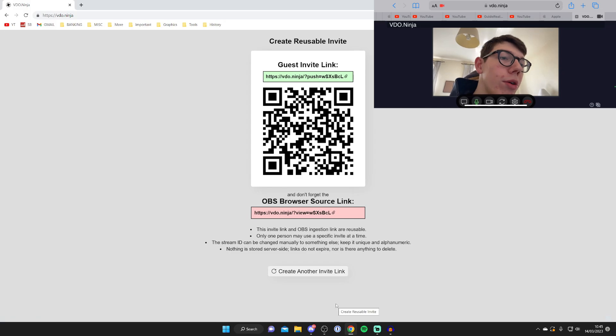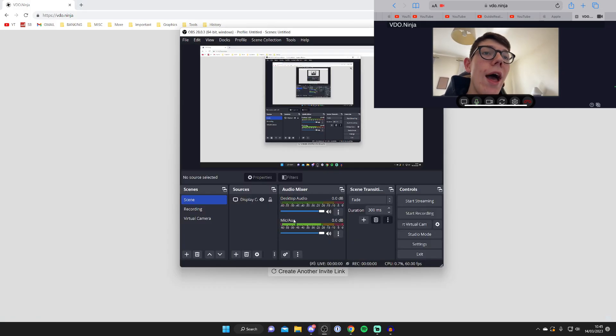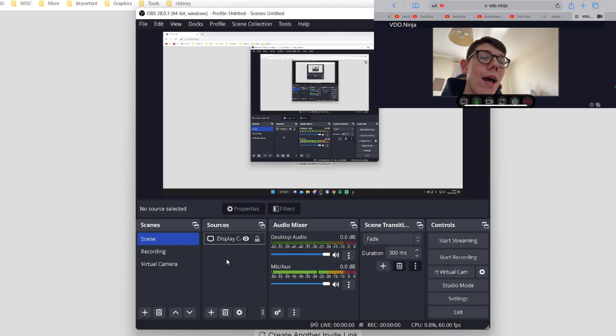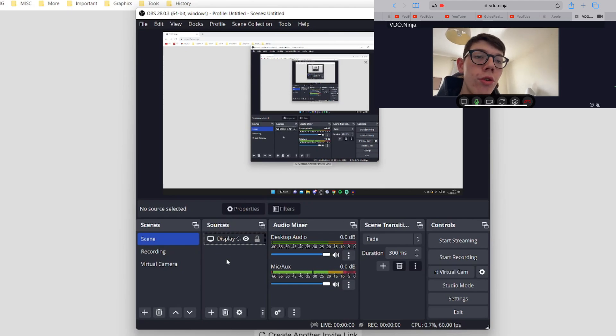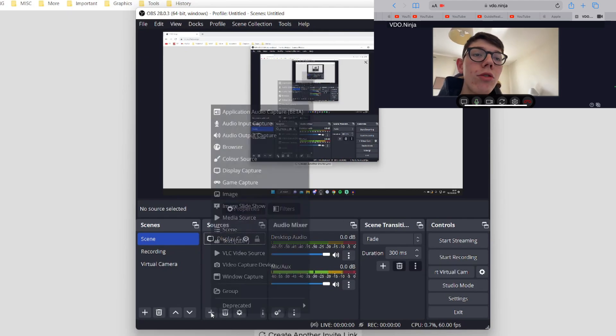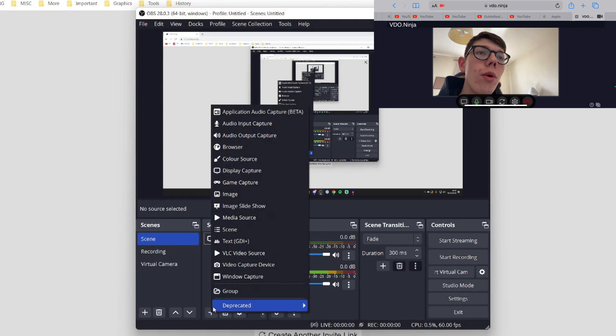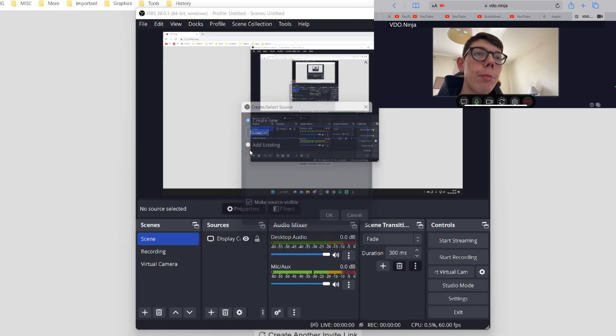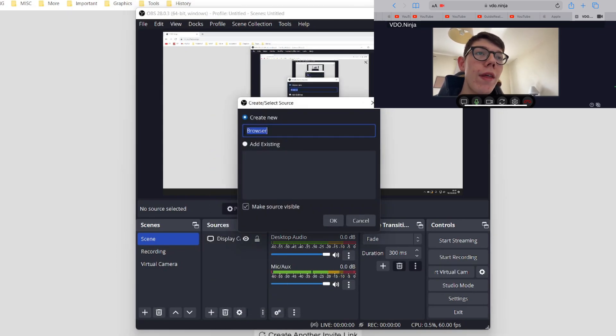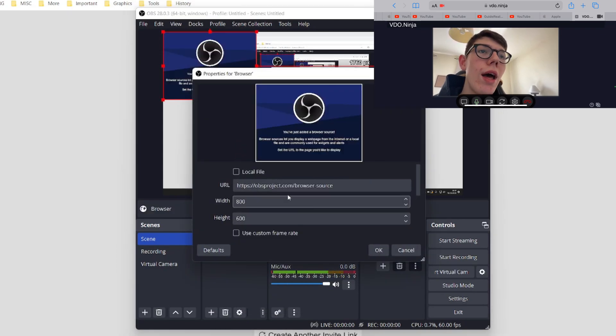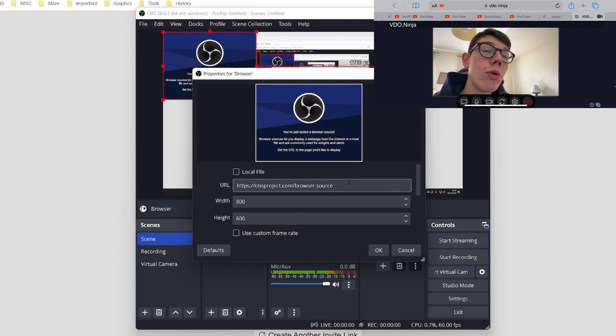Then what we need to do is head back to OBS. And what we then need to do is go to a scene, and then we need to add this browser link as a source. So to do that, tap on the plus button in sources. And then tap on browser. And then you can name this. I'll just name it browser.